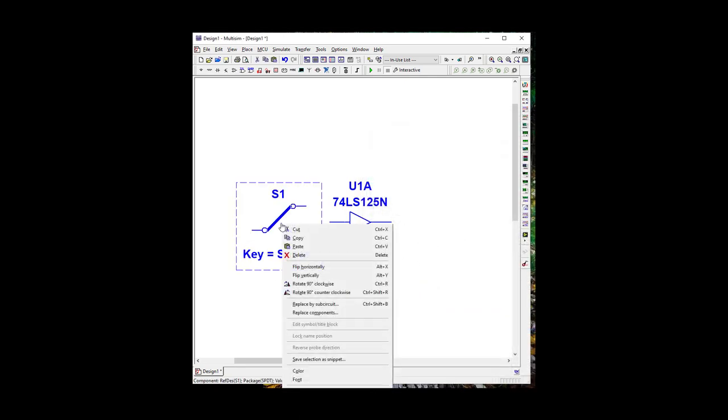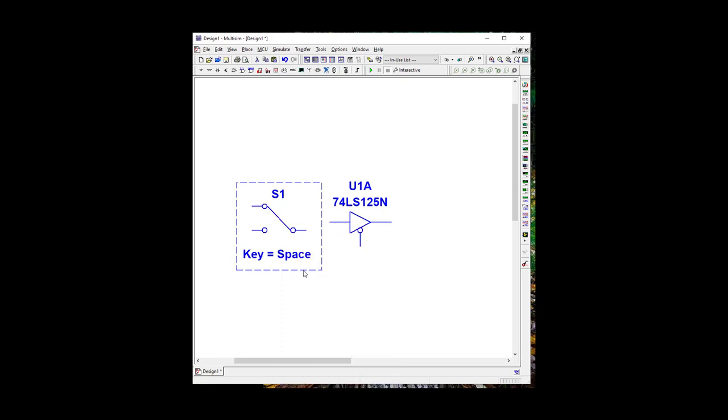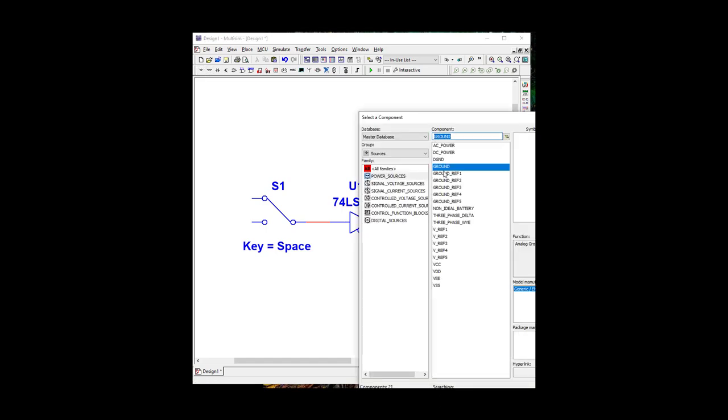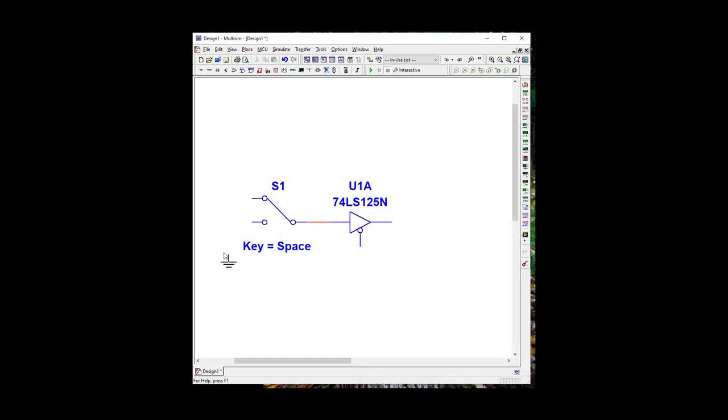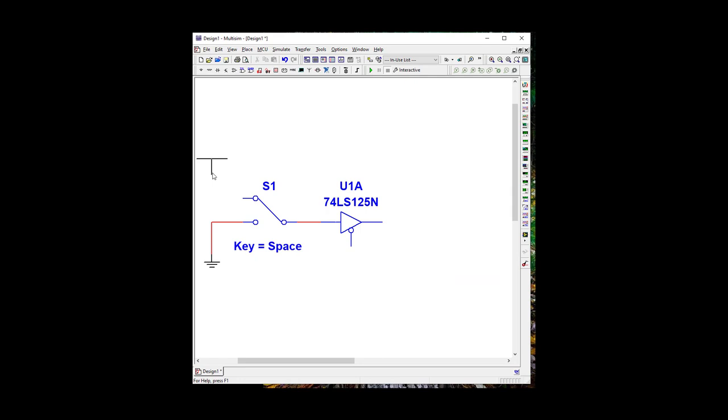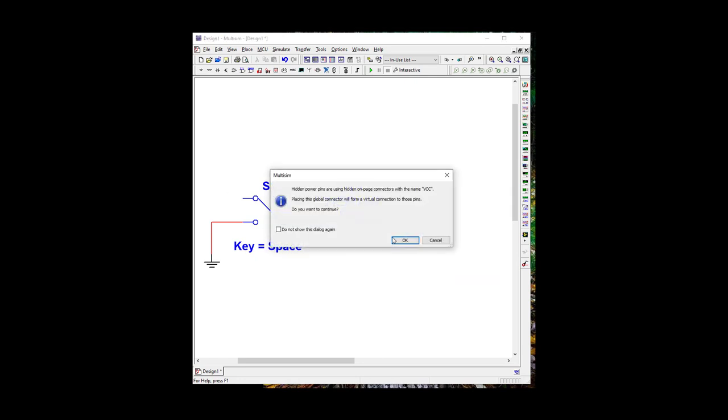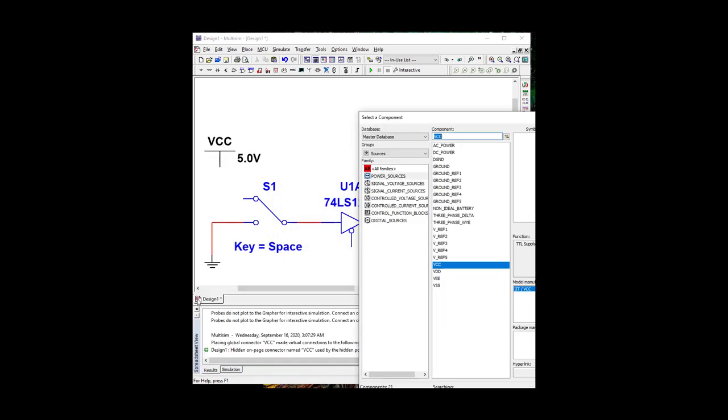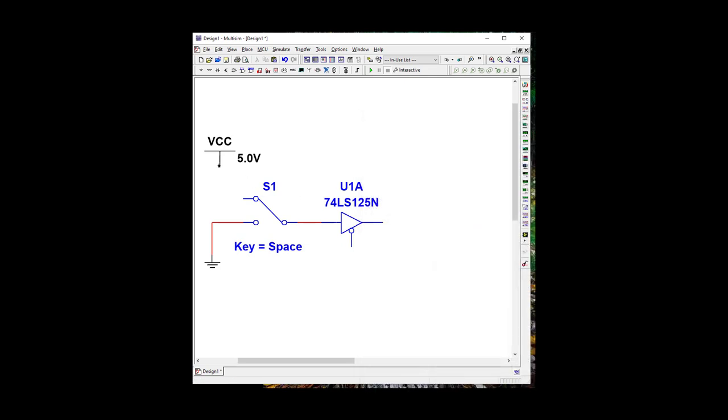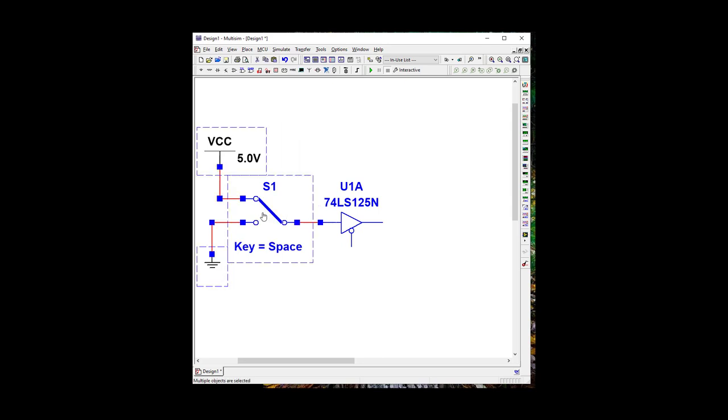That way we can get both Logic Inputs without messing around too much. So let's go ahead and take this guy and flip them horizontally. Let's go ahead and grab a Ground, and let's grab VCC. We'll put some Logic Levels in there, 5 and 0, and we're going to get rid of that message saying that it's powered internally.